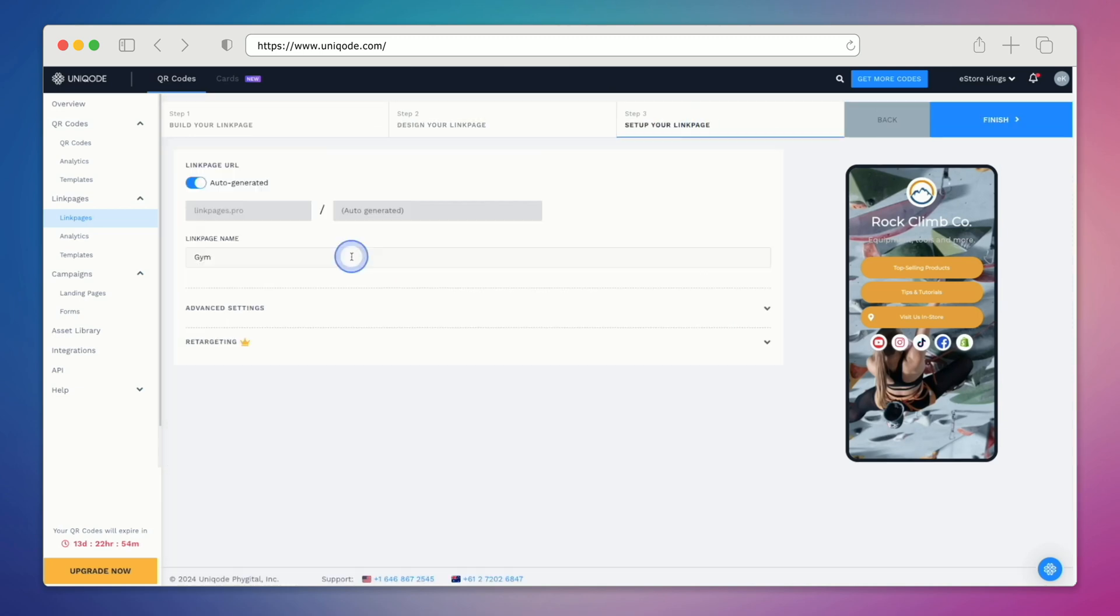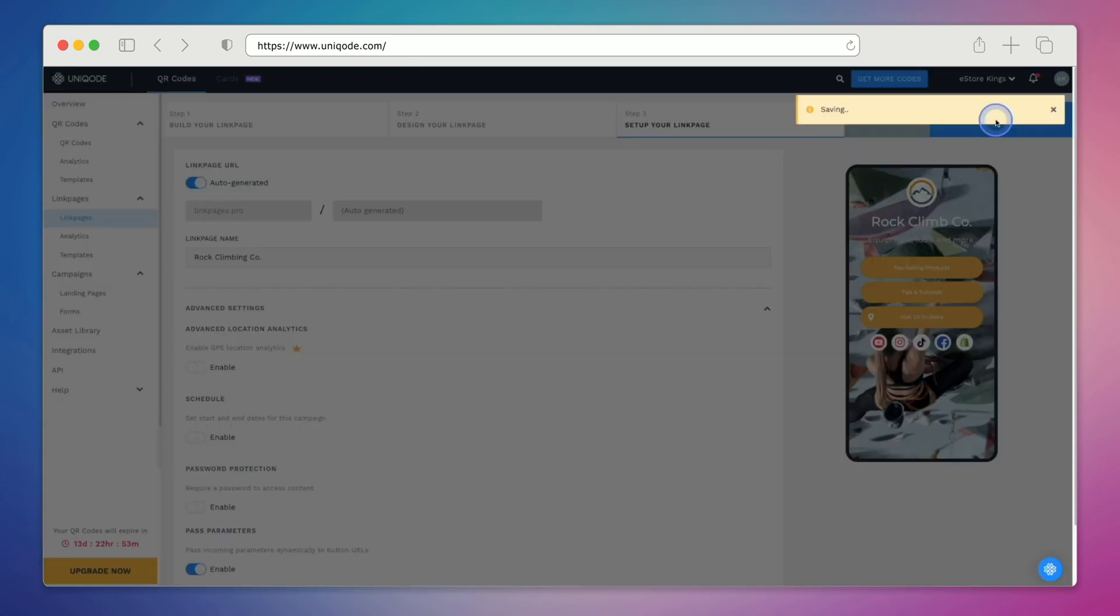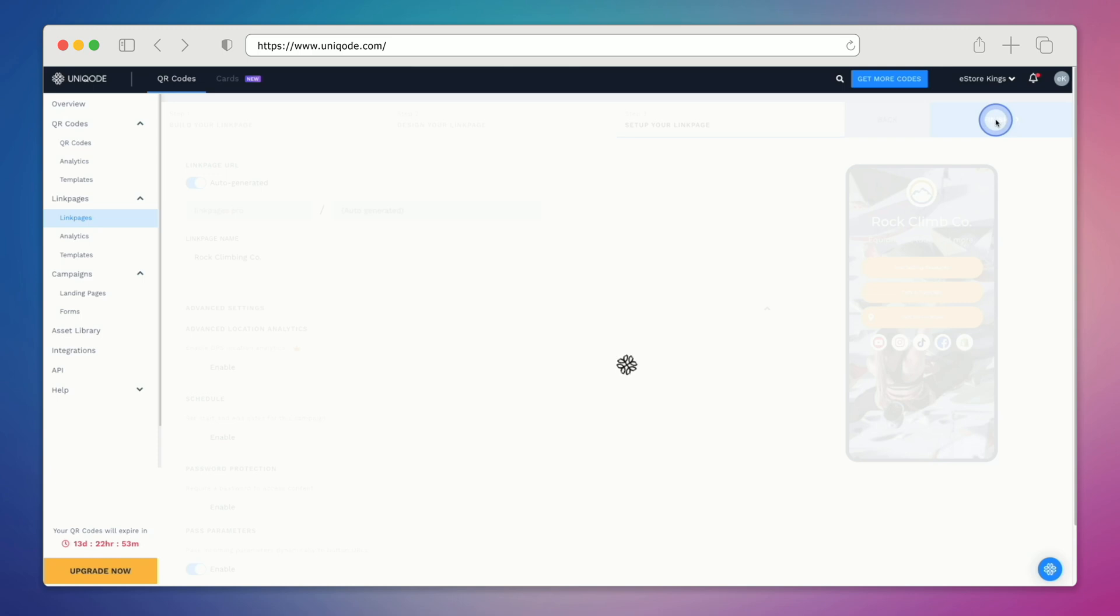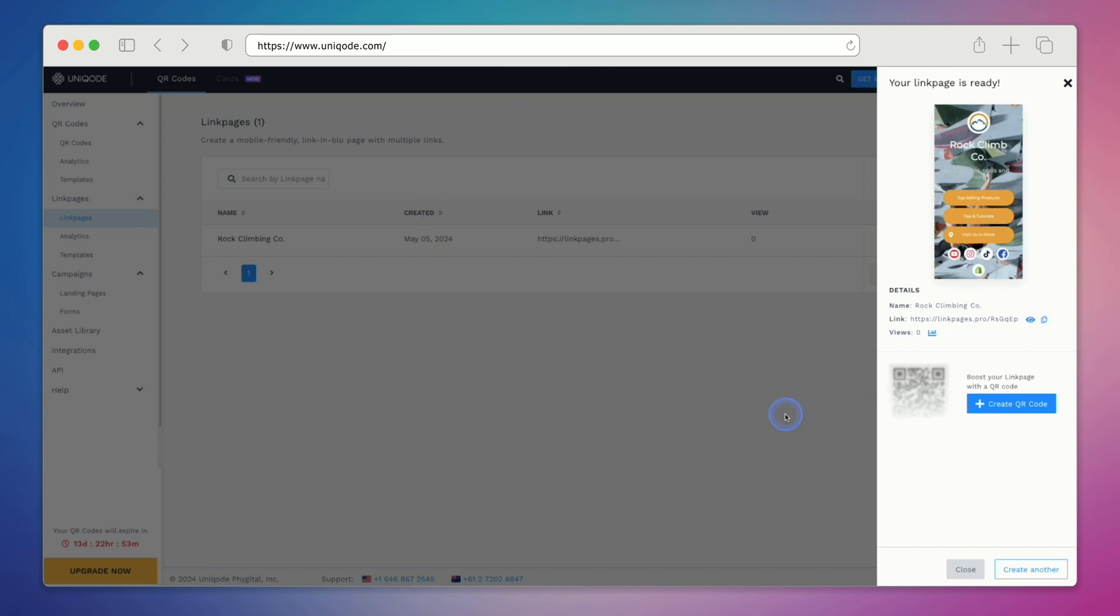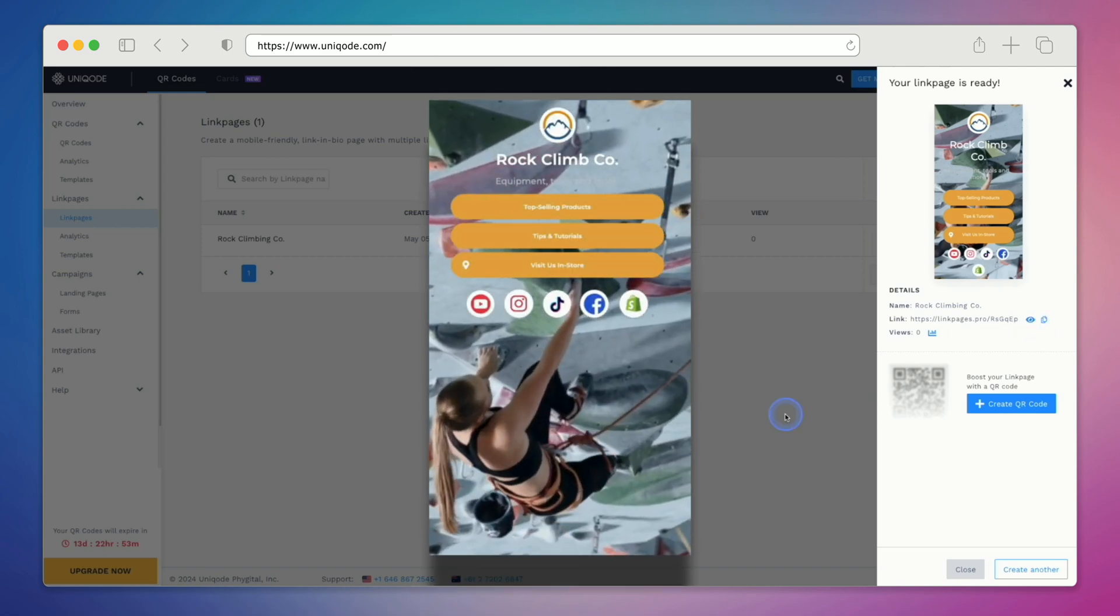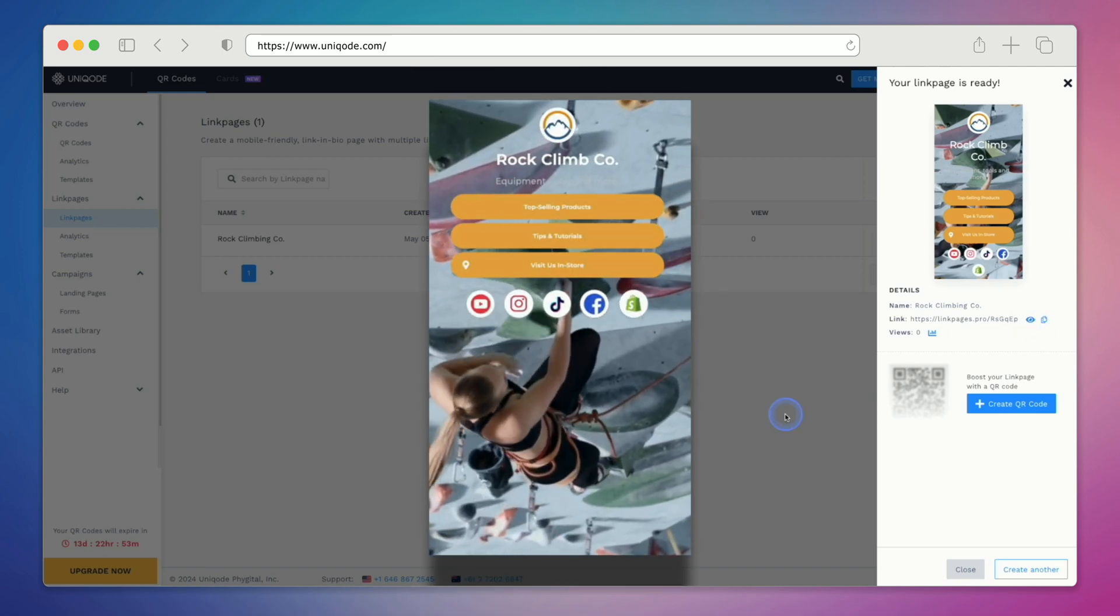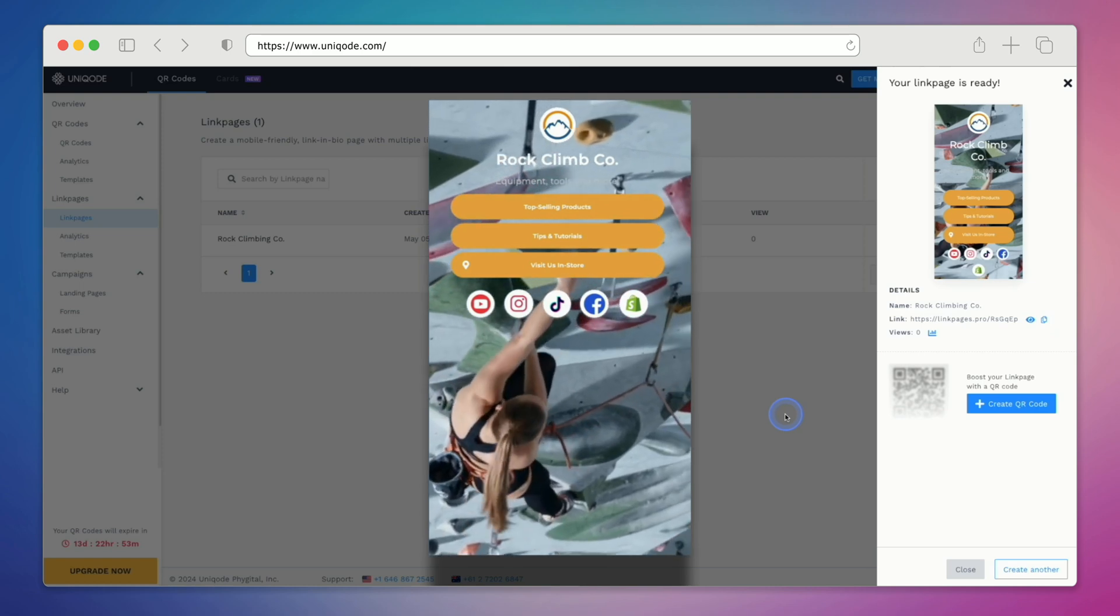In step three, we can do things like rename our link page. We can also enable helpful analytics to keep track of how our page is performing. Once we're ready, we can hit the finish button in the top right hand corner. Let's preview it to see it in action. And there we have a very interactive and modern looking link in bio page.